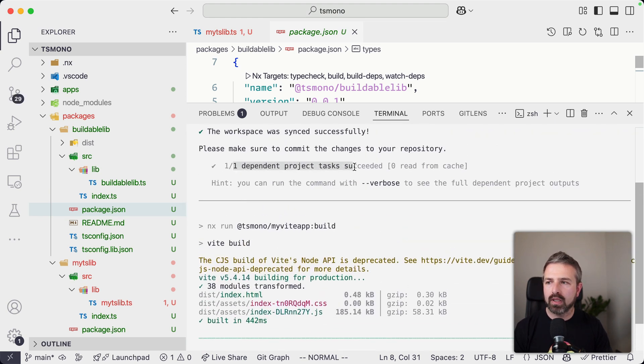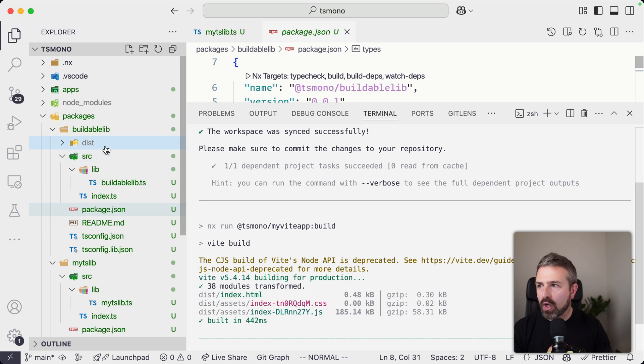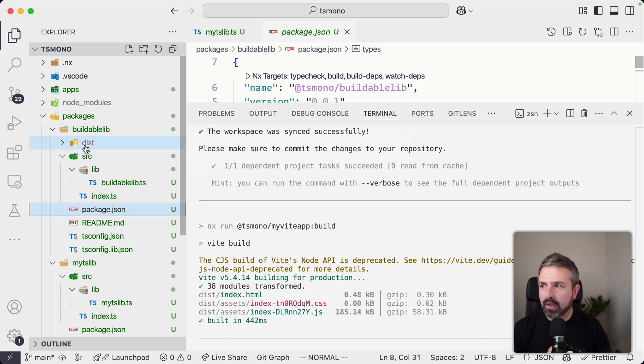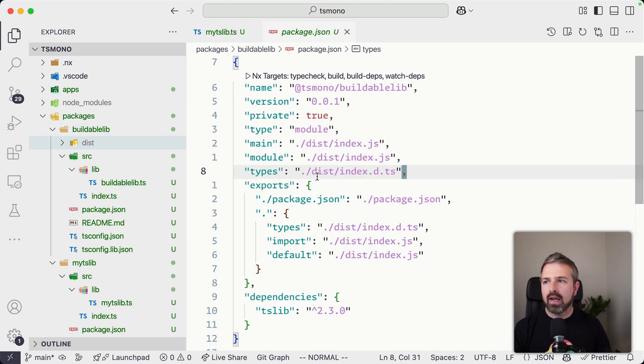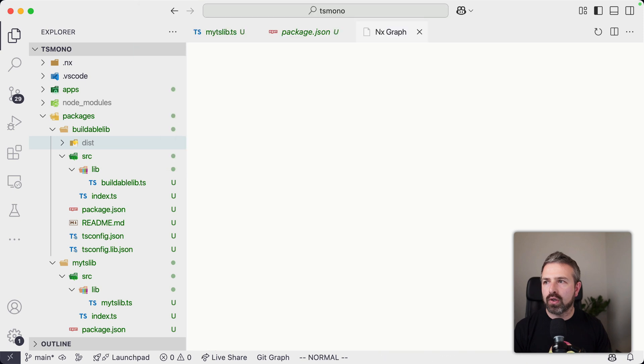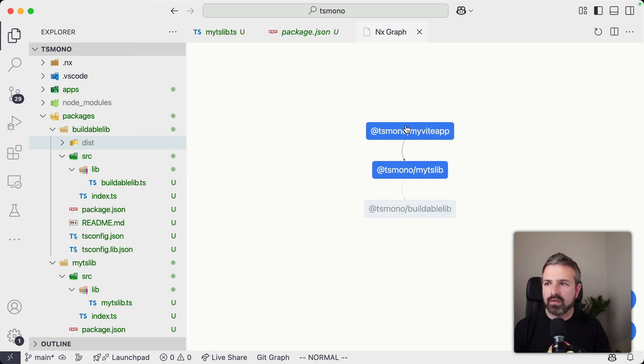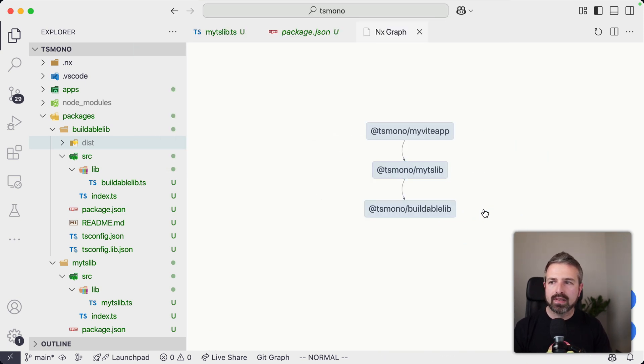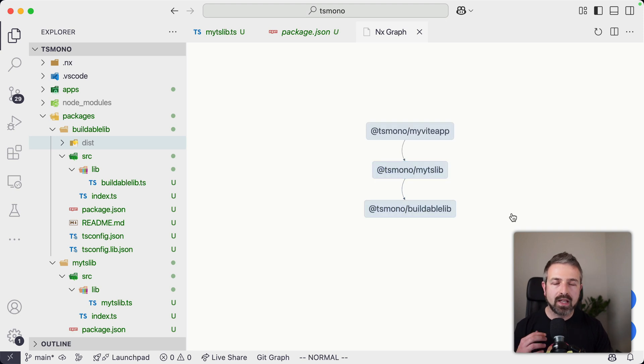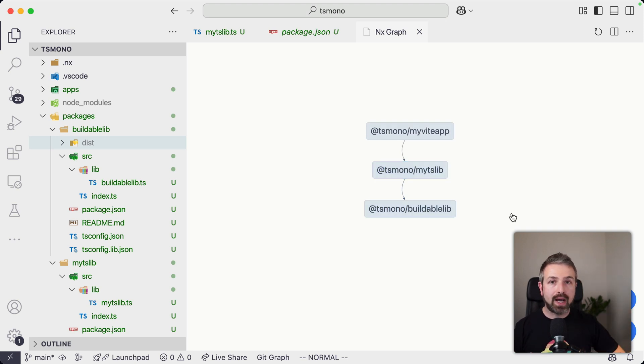So you can see here, it depends on one, it builds one project that depends on it, which is exactly our buildable lib here, which you can see here into this output folder. And so if I show here the graph, you can see there's the Vite app depending on mytslib, depending on the buildable lib setup.